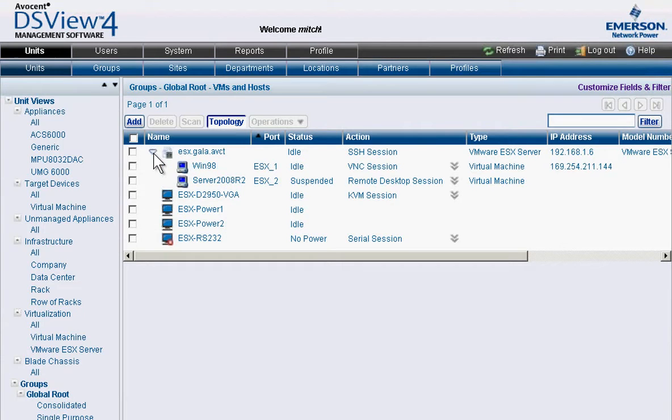Once the virtual machine returns to online status, the administrator can take a closer look at user permissions to ensure tighter control over the physical server where the VM resides.